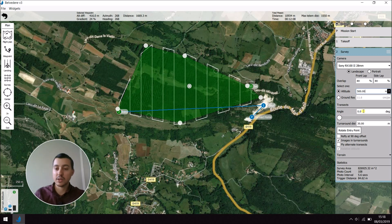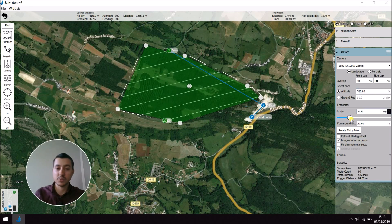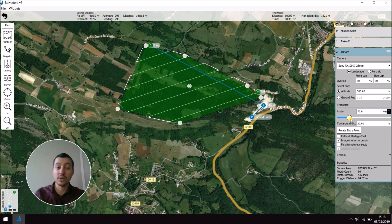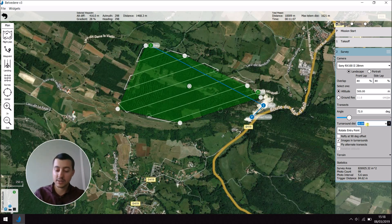I can then choose what the transects are going to be. You can, for example, change them regarding the flight direction. I can choose the distance of the turnarounds. So here if I want to have a bit more place to turn, I can set it up to 60.